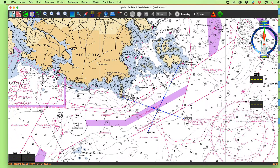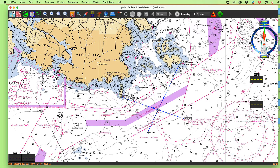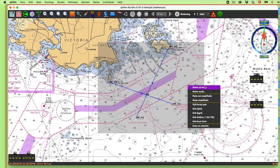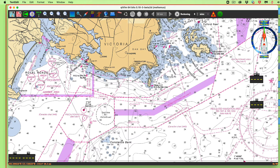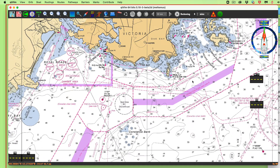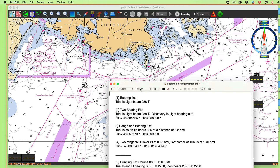Now we want a range and bearing fix. The problem is: Trial Island South Tip bears 335 at 2.2 nautical miles. Trial Island South Tip, 335 at 2.2. We have to click the chart — on a Mac you have to click to get the menu bar back. Go to Pathway, edit a pathway, and take bearing line one.